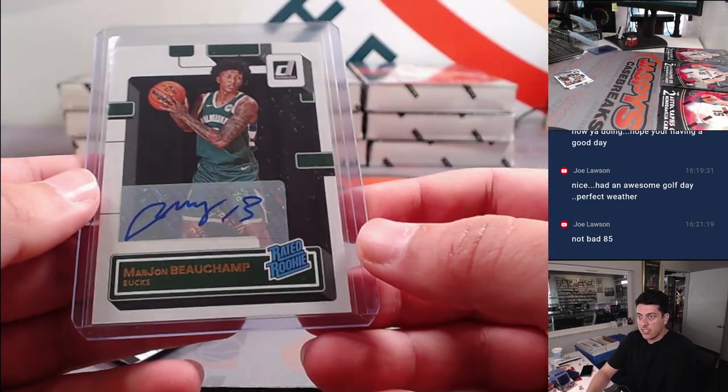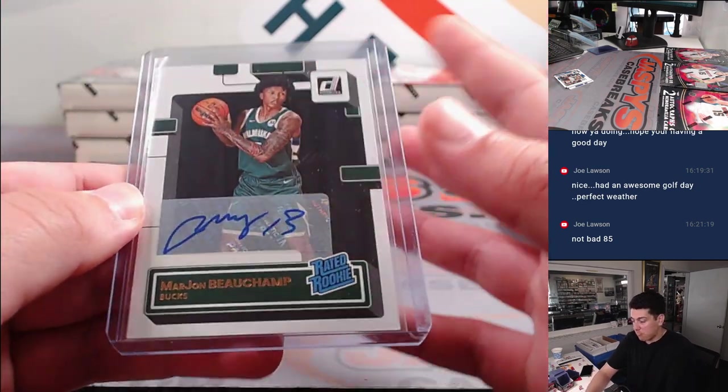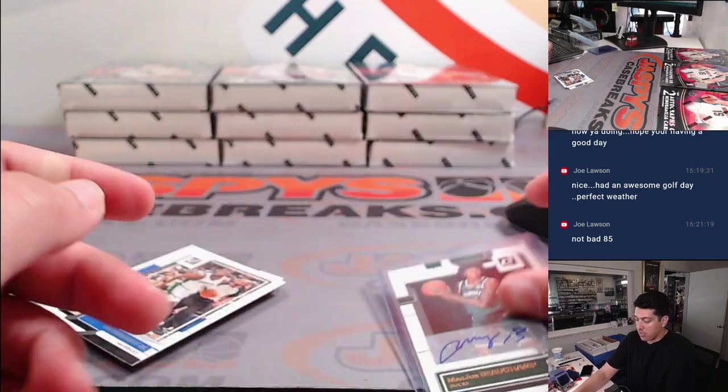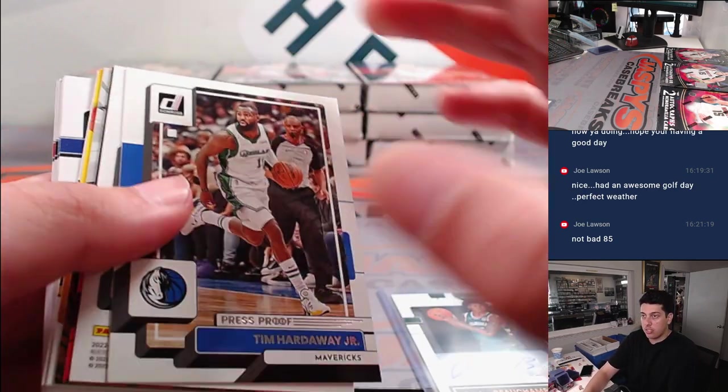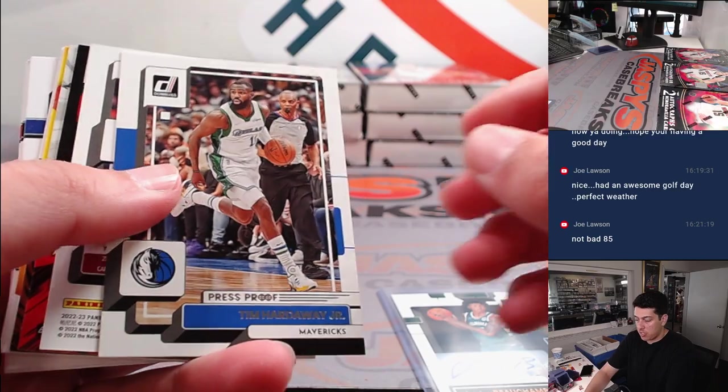All right. Maybe that pays for the filler spot. I don't know, but it's a nice hit to get out of the filler.